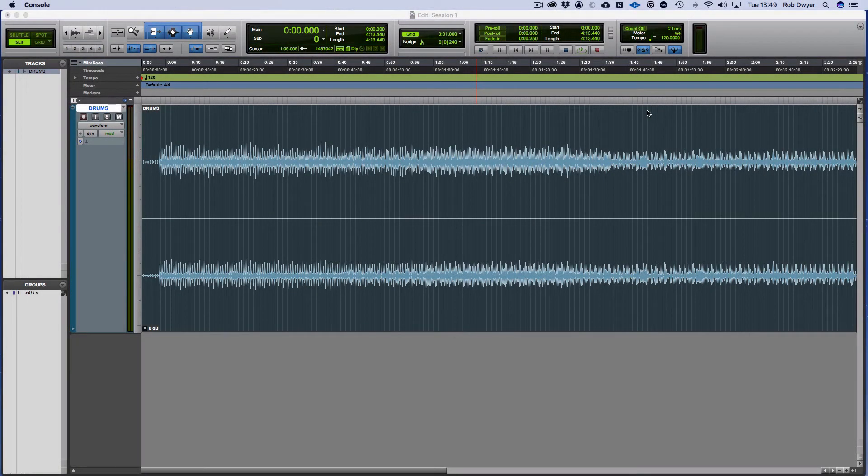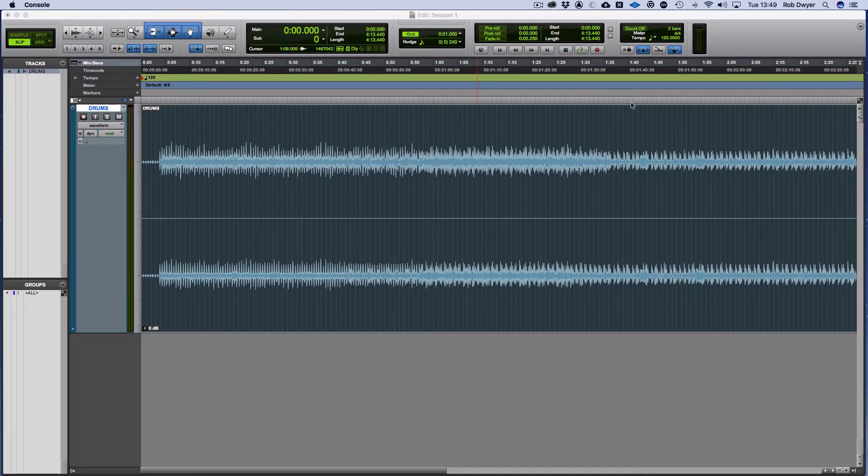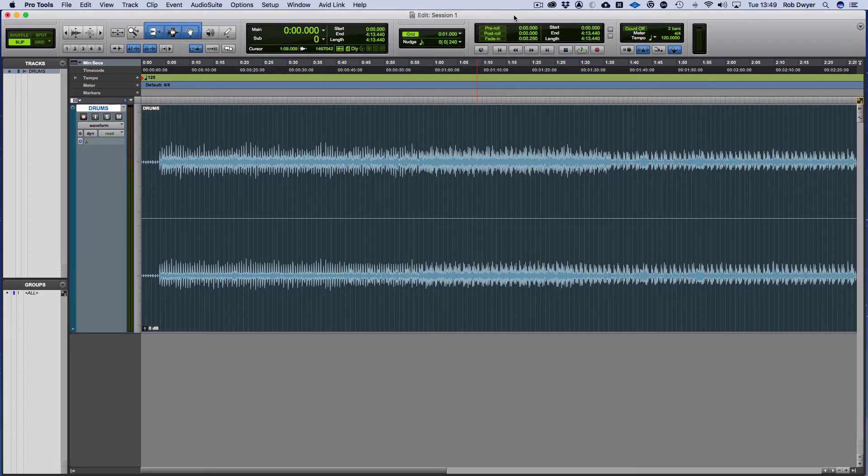In this video, I'm going to show you how to create new channels and discuss some advanced routing within Pro Tools. In order to create a new channel, you just need to use the command set Command+Shift+N.